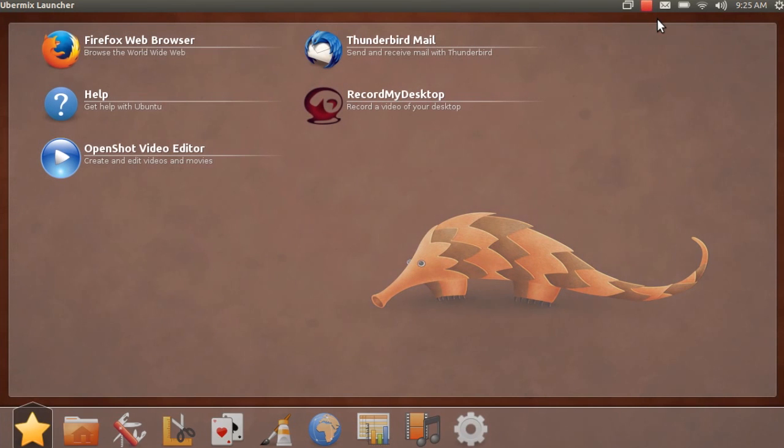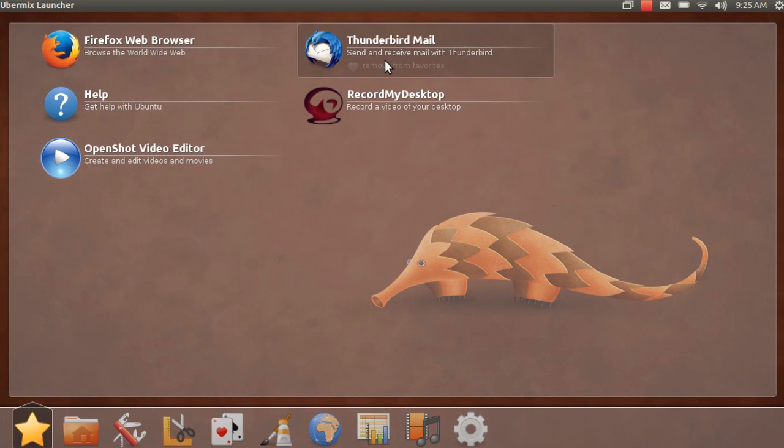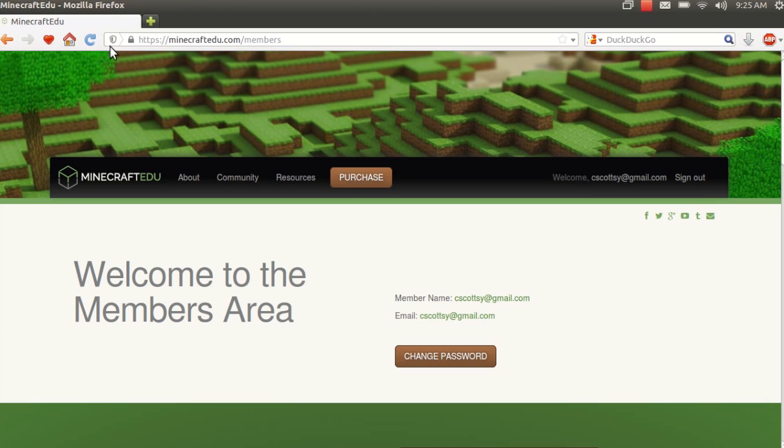Hello YouTubers! I'm going to show you how to download Minecraft EDU, install and run it for your Ubermix or Ubuntu machine. So let's get started.